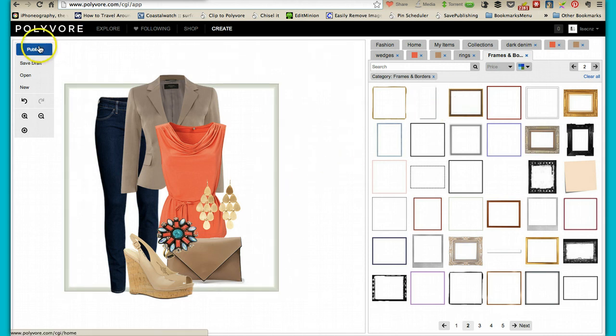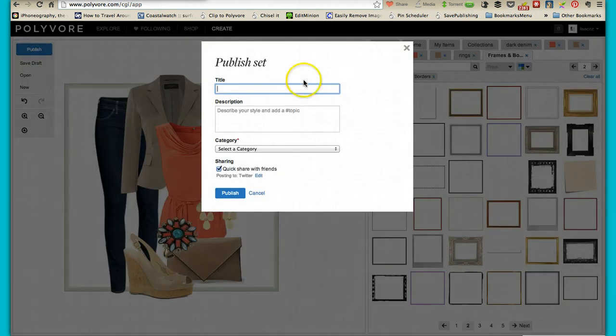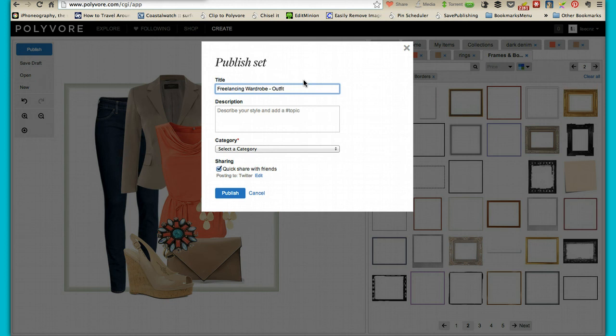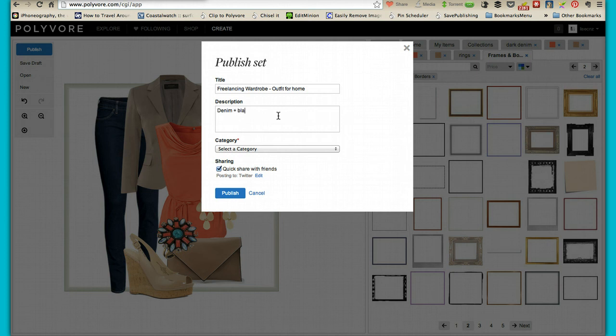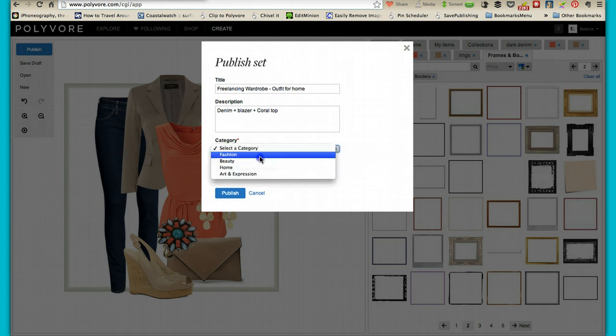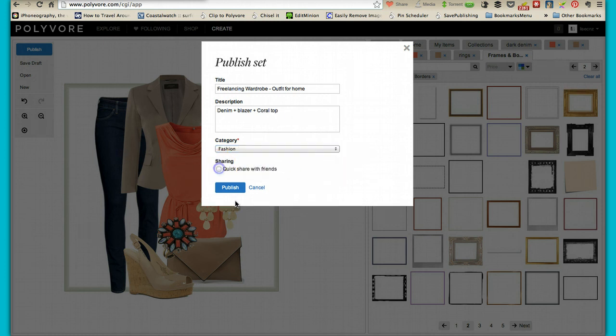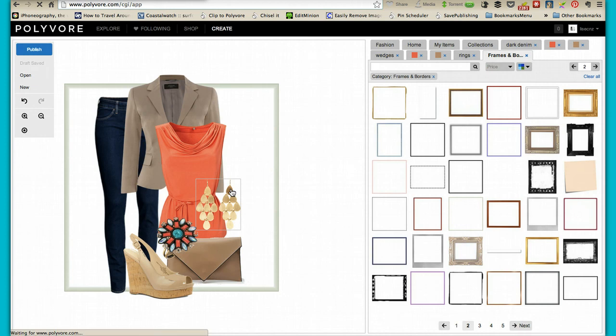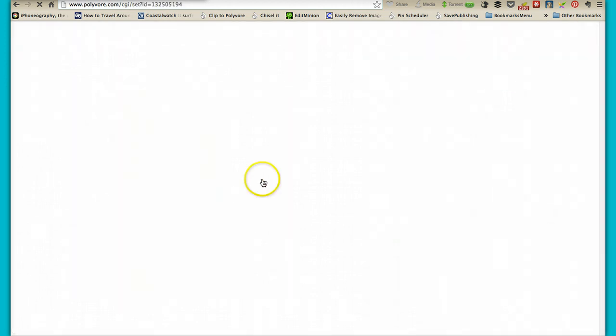And then you would just go publish. Give it a title: Freelancing Wardrobe Outfit for Home. You can give it a description. I just generally put in what it is. And select a category fashion. And then you can share it, which I don't. And then you just hit publish.